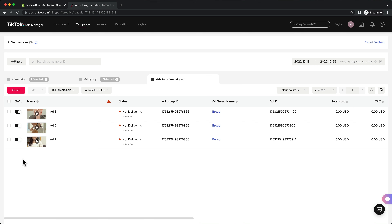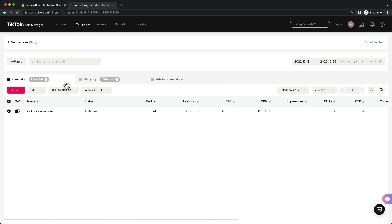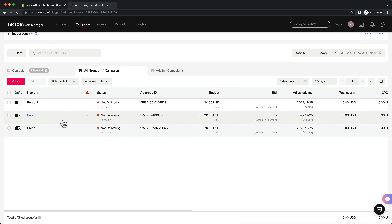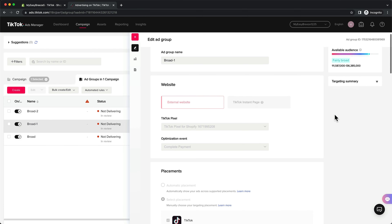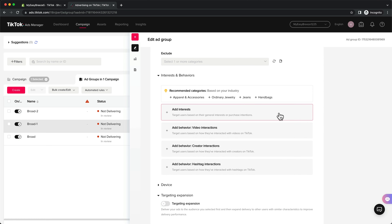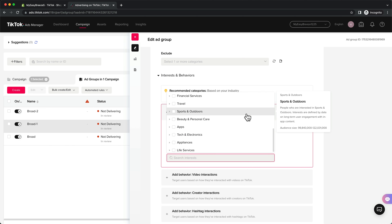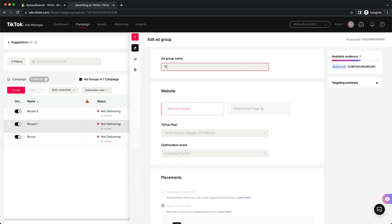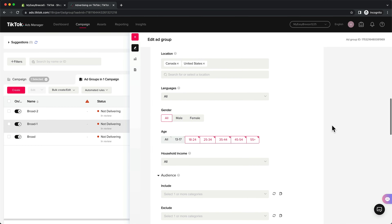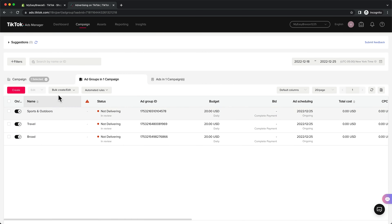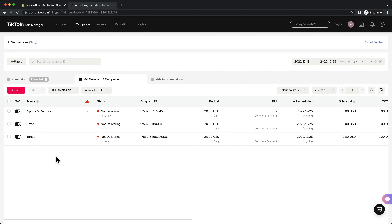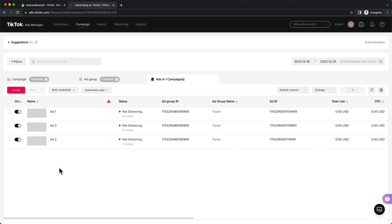If you can afford to spend more than $20 a day, create a few more ad groups to test different interests. Go into your campaign and copy your ad group two times. For each copy, click edit, scroll down to targeting, and choose an interest closely related to what your target customers would be interested in. Once you've chosen your interest, name the ad group the same as that interest — this keeps your campaign easy to overview. So our campaign structure is: one campaign with three ad groups — one broad and two targeting interests — and three different creatives in each ad group.